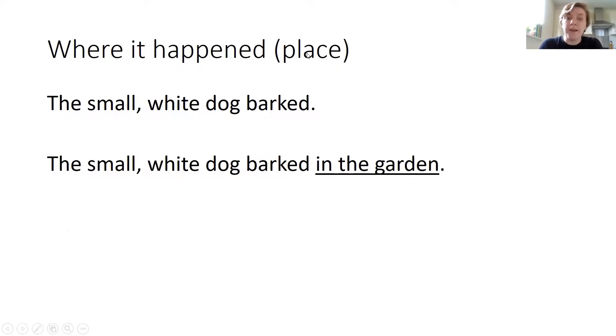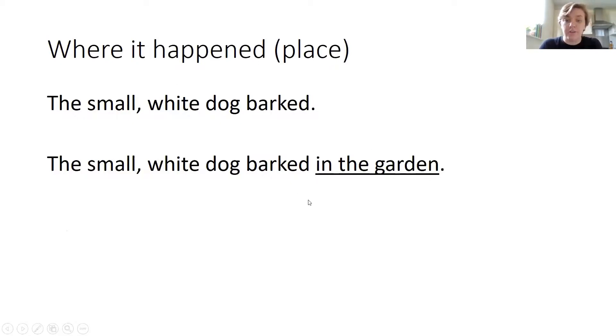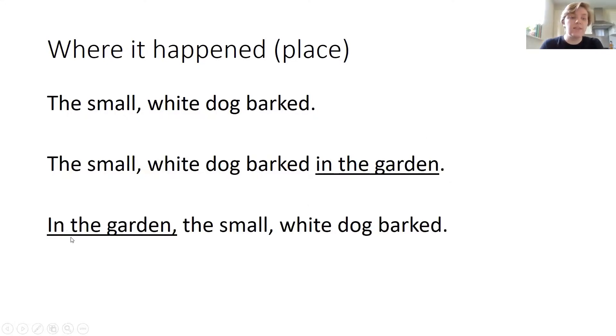I could do the same with place. The small white dog barked in the garden. I can shift this to the start of the sentence: in the garden, comma, the small white dog barked.